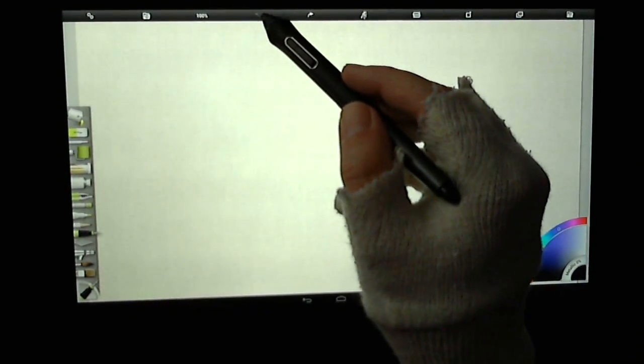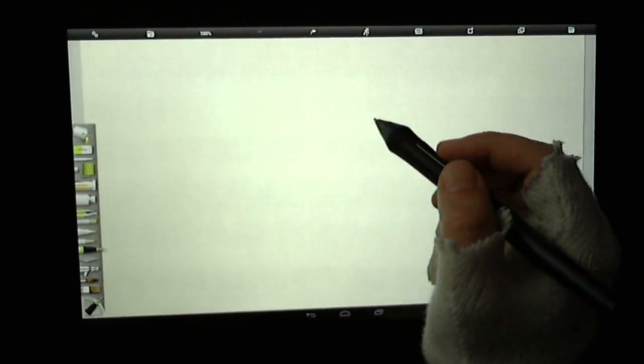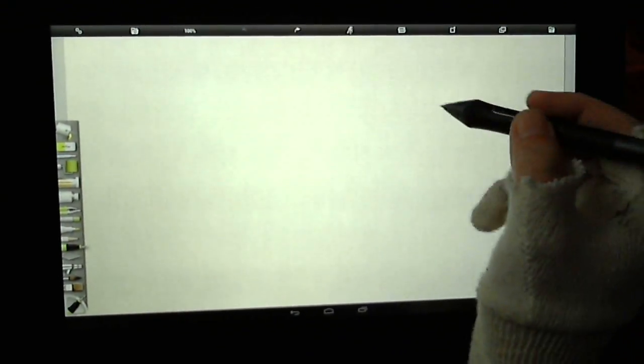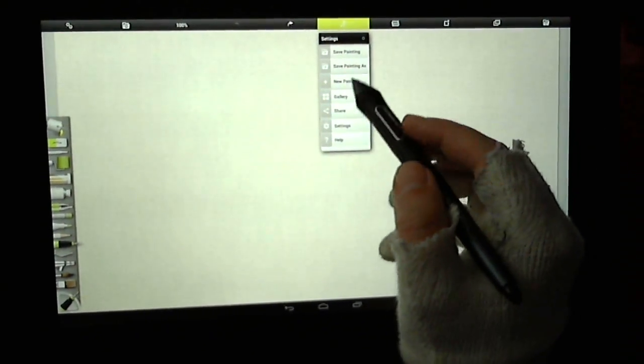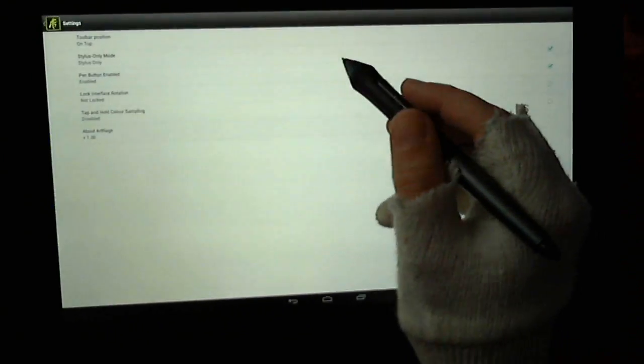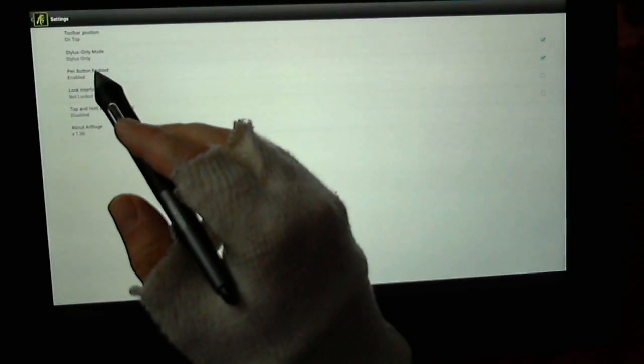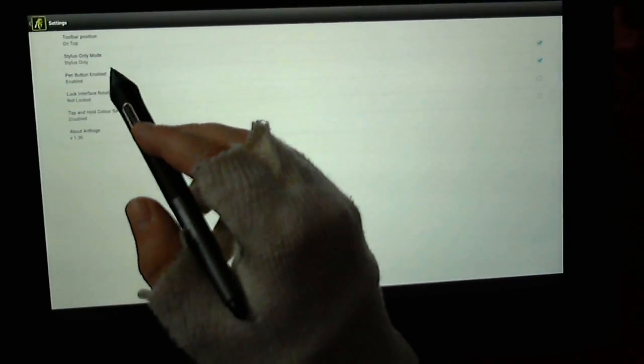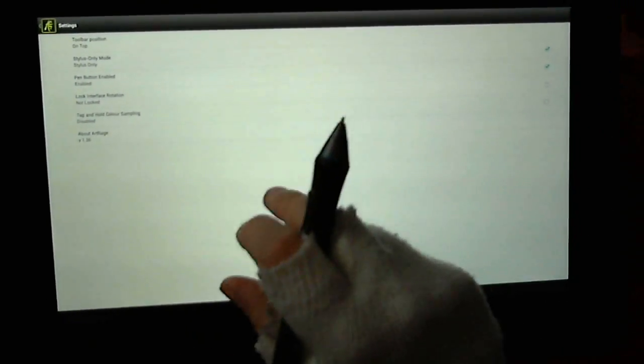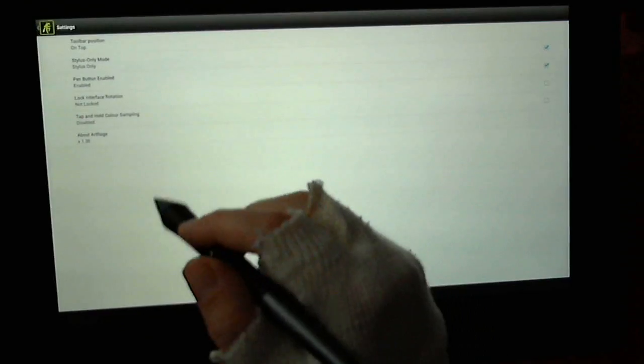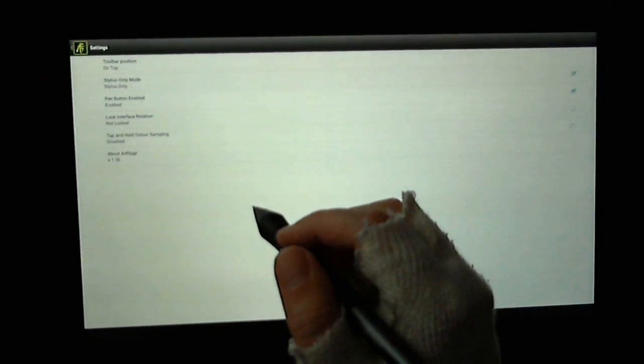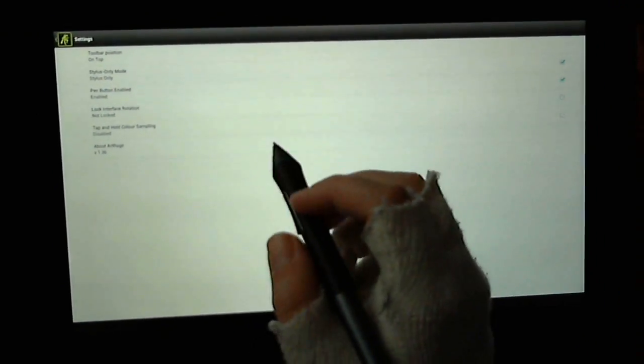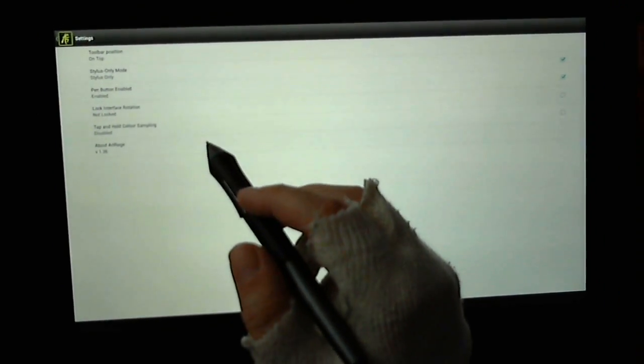You've got your undos up at the top. In options, you have stylus only mode, or you can set that off so you can paint with your fingers as well. Maybe you don't have a pen enabled tablet so you need to paint with your finger.